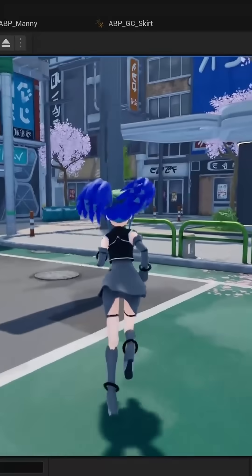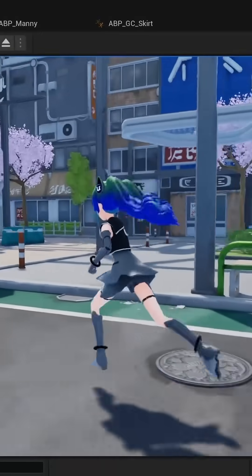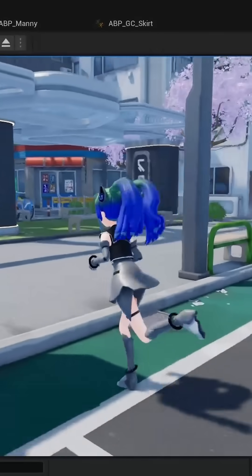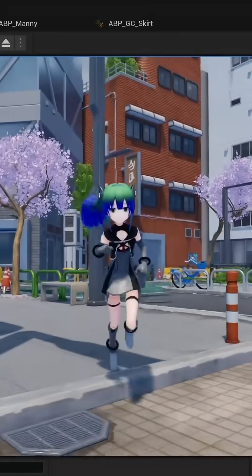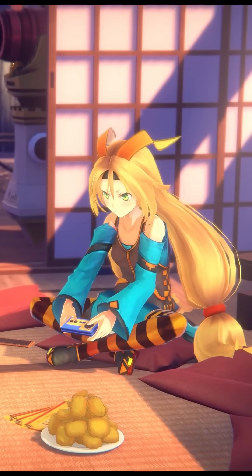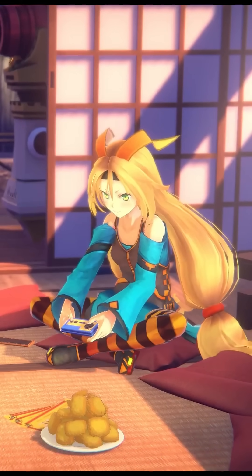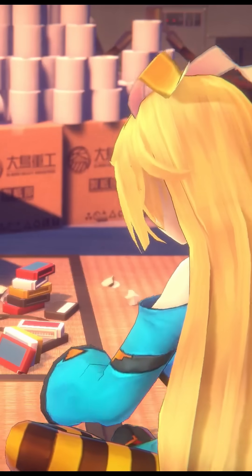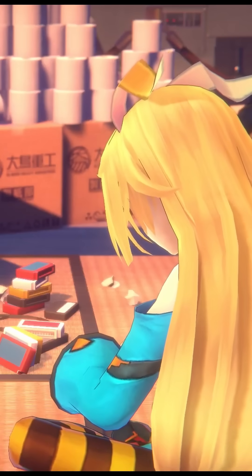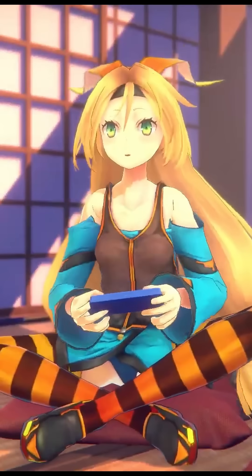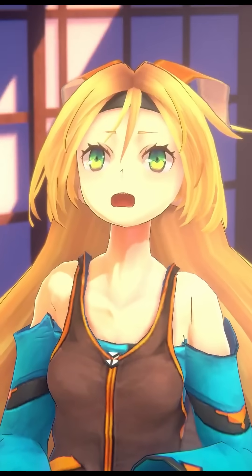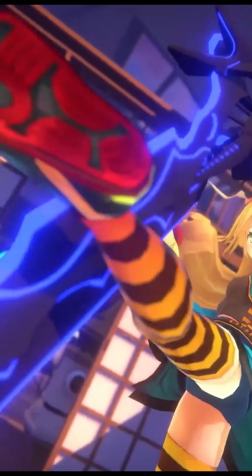The Unreal-Chan project relates to community efforts of creating an Unreal Engine counterpart of Unity-Chan. In case you don't know, Unity-Chan is a mascot character created and distributed by Unity Technologies Japan, and she's become quite popular since her inception in 2014.